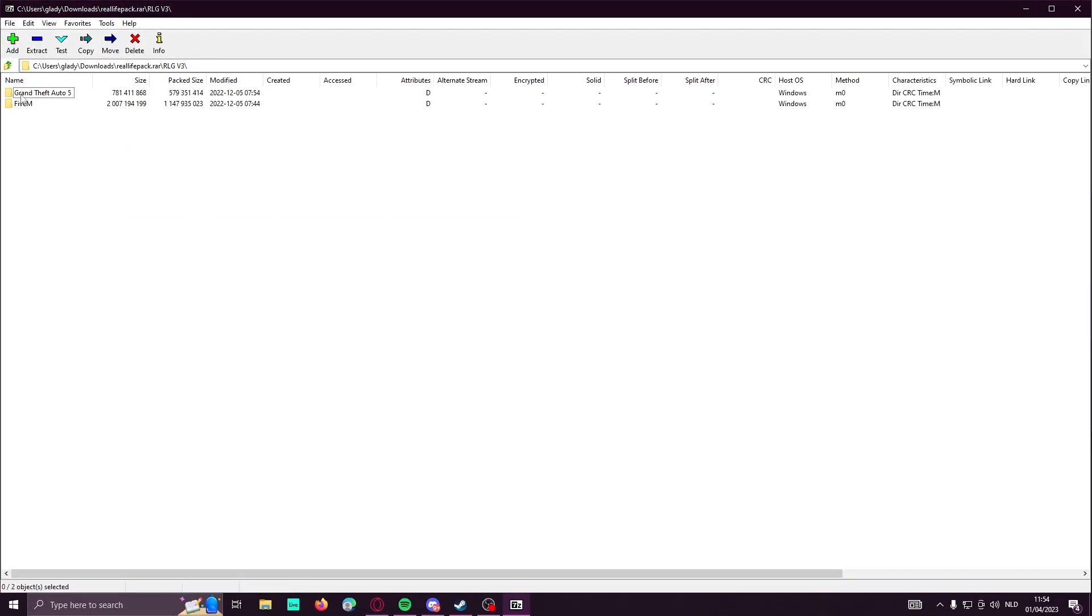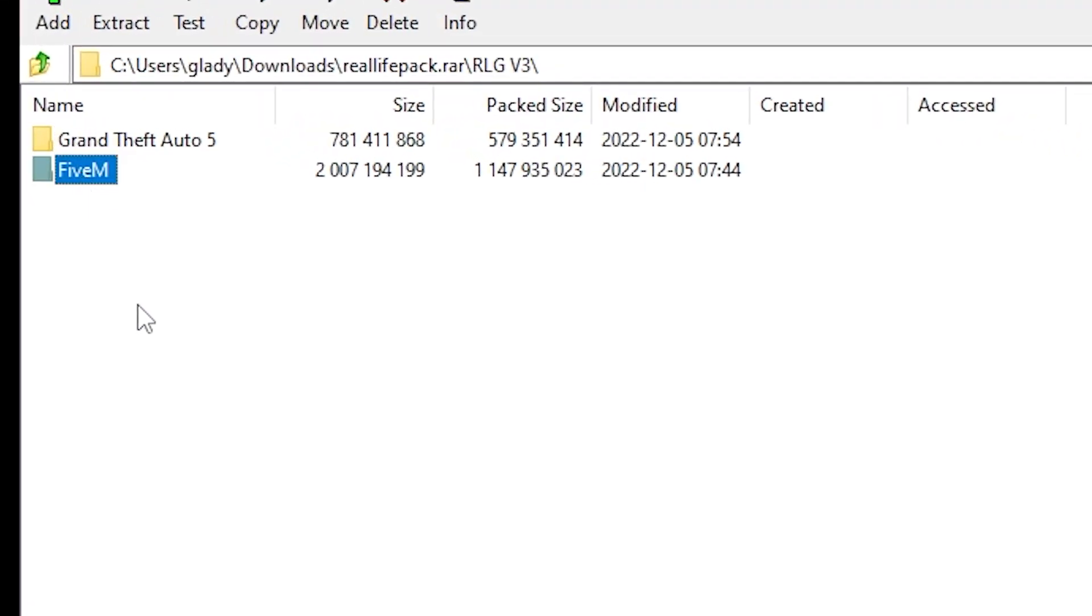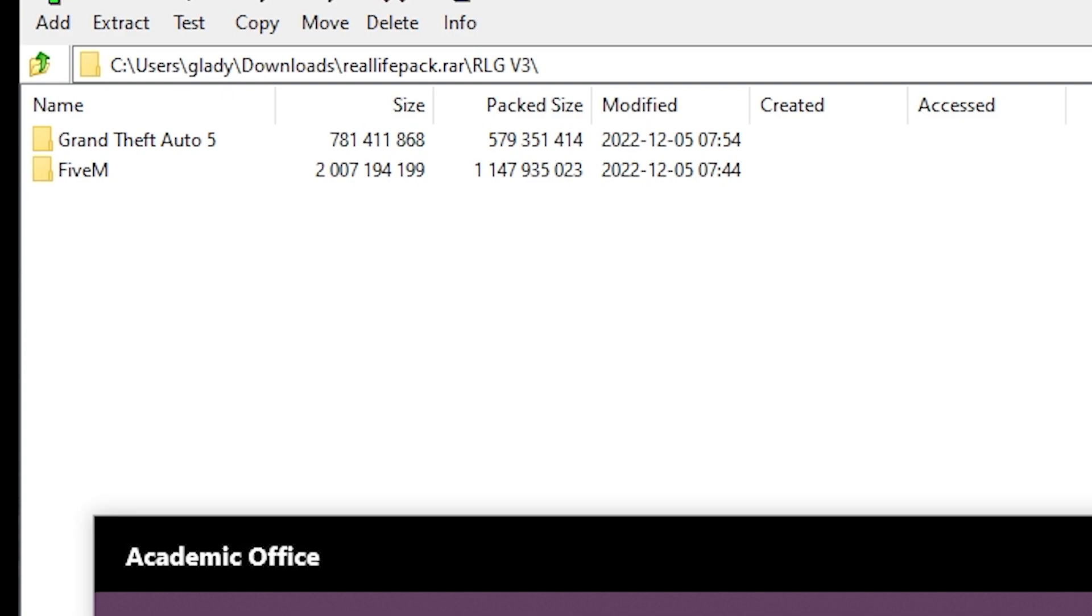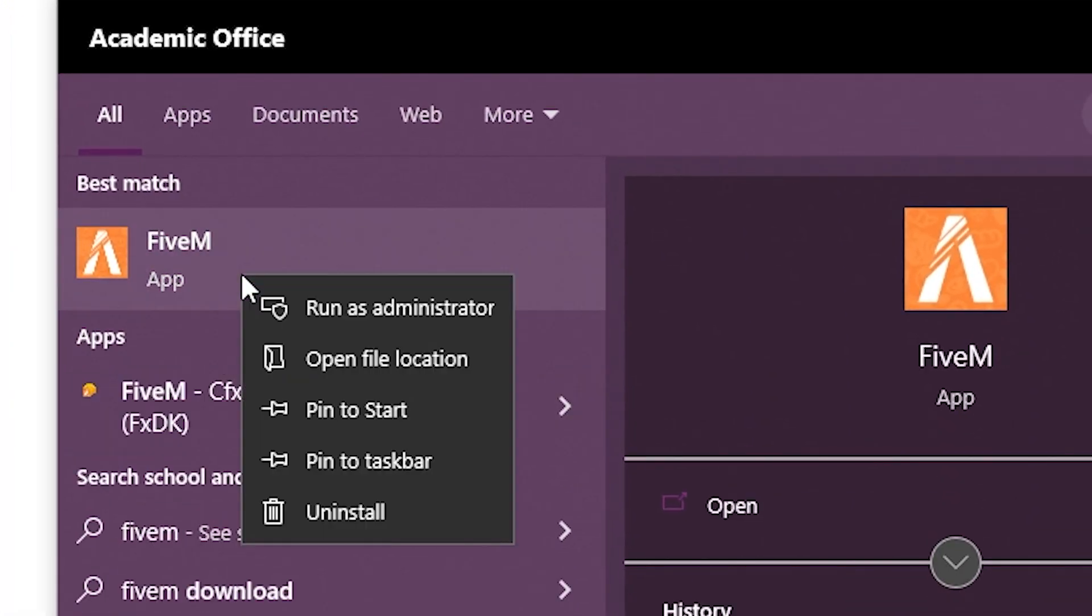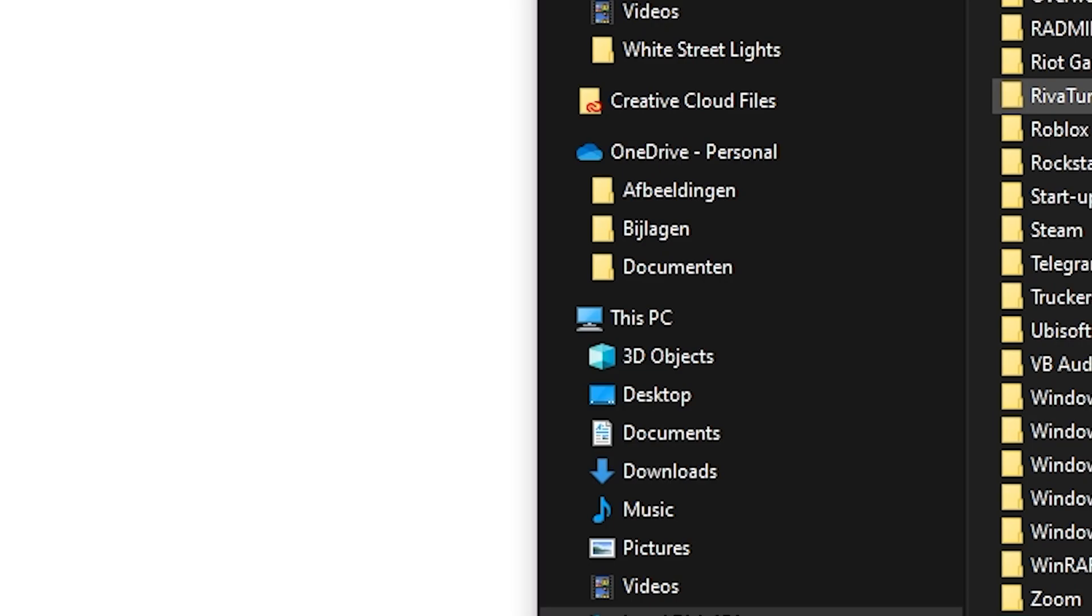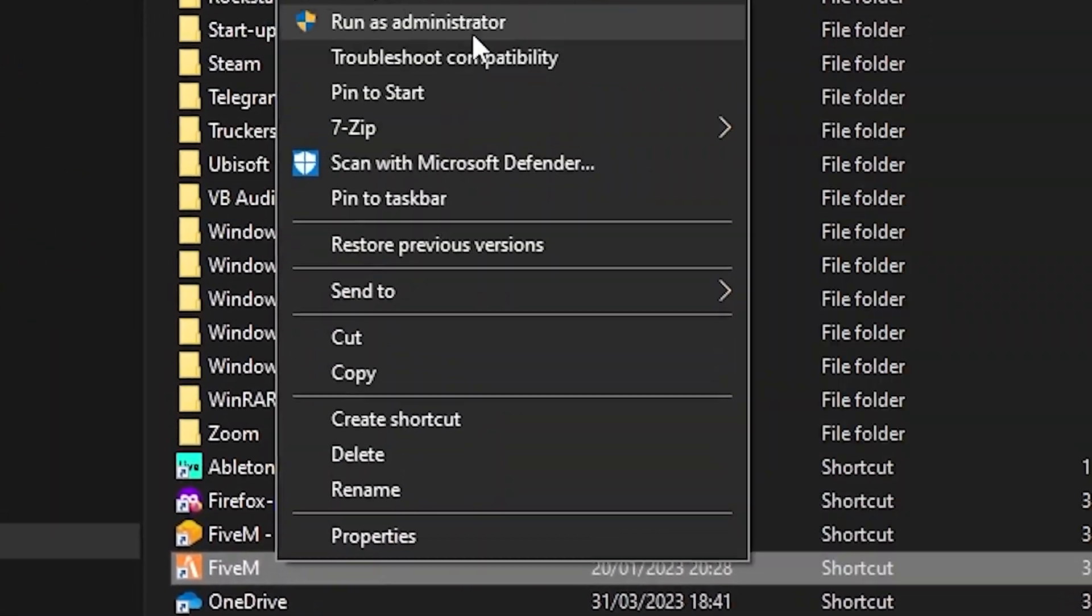Once you have the RAR file open, you will see GT5 and 5M. First, we will need to put all the files into 5M. So search up 5M, then right-click on it and open file location.